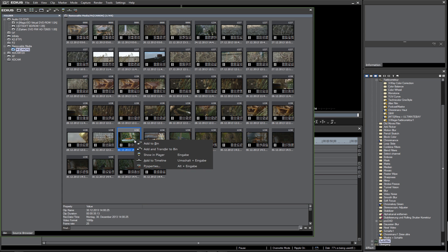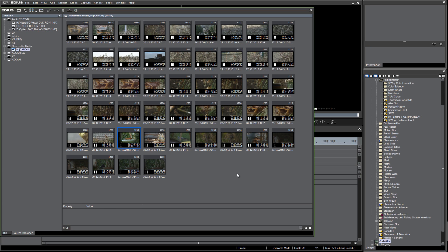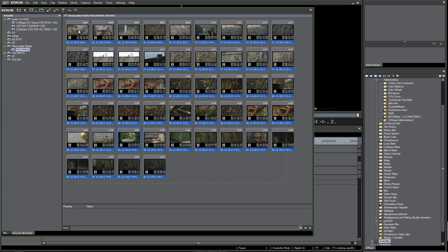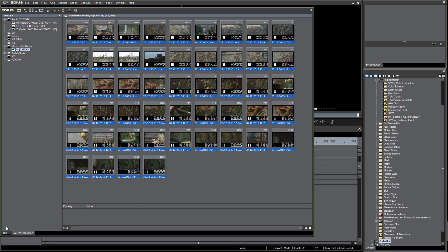Now we can click on one clip and preview it in EDIUS. When I right-click on one of these files, I get this context menu. Now I have to choose 'add to bin' or 'add and transfer to bin.' In this case, not only does the file go into my bin folder, but the files from the SD card are copied onto the computer directly into my project folder. This is really easy. I select all my clips, right-click, and choose 'add and transfer to bin.'